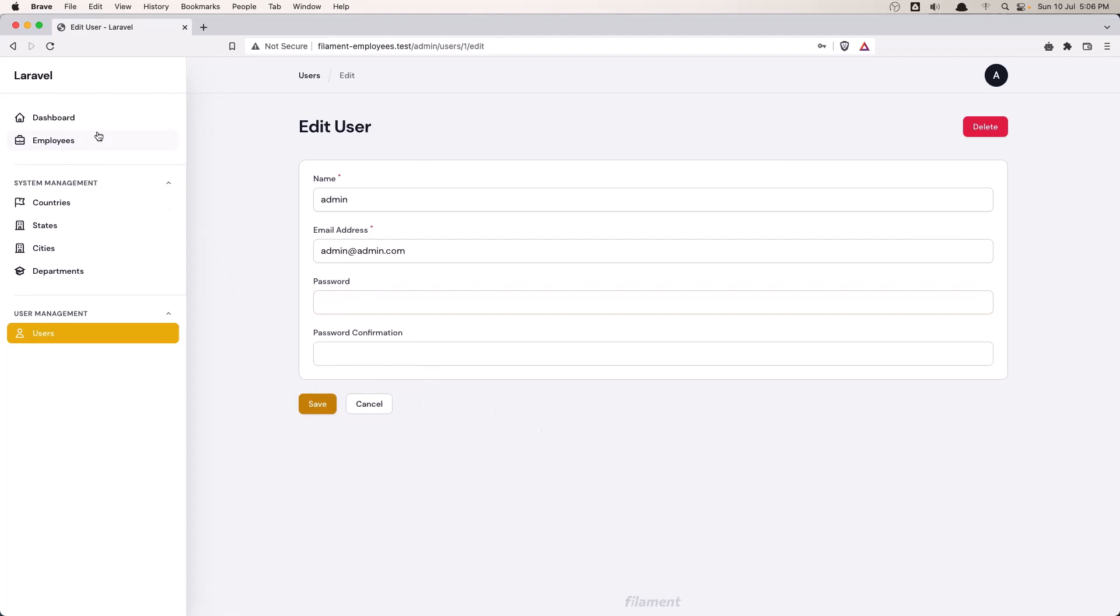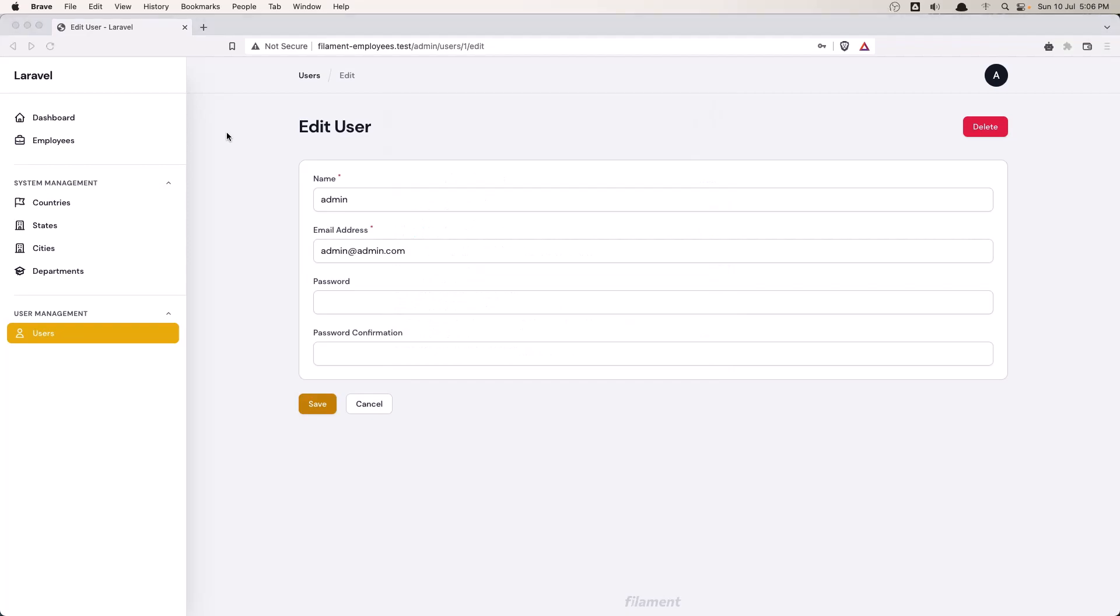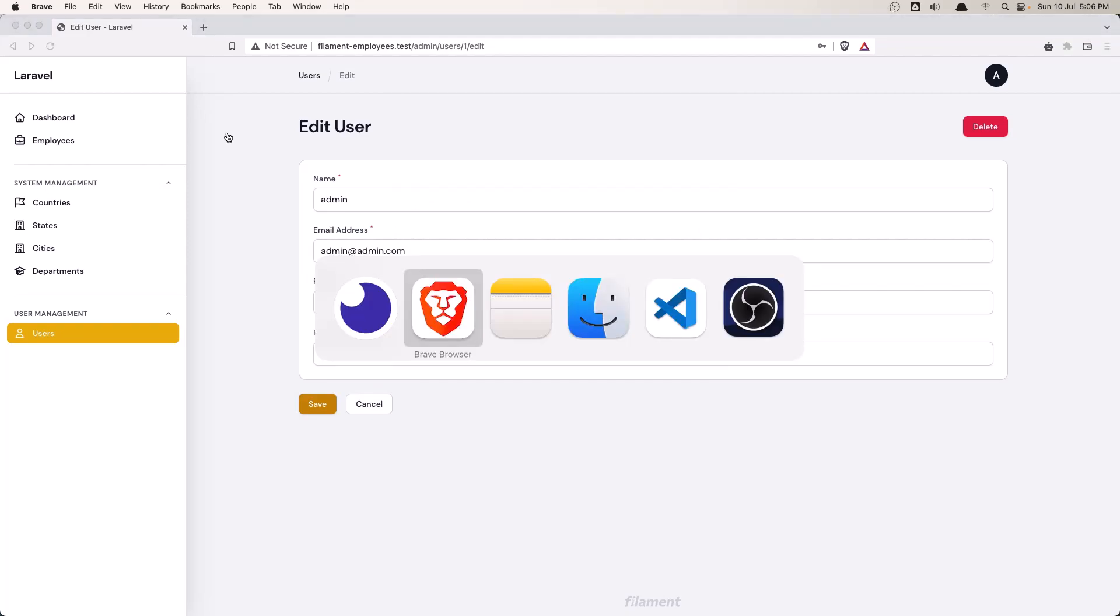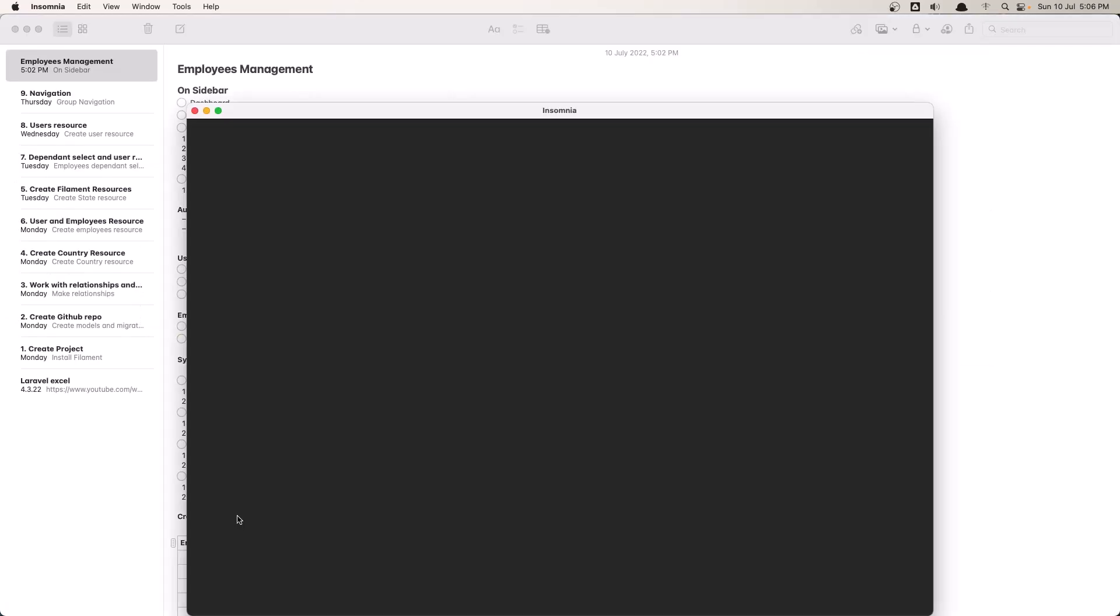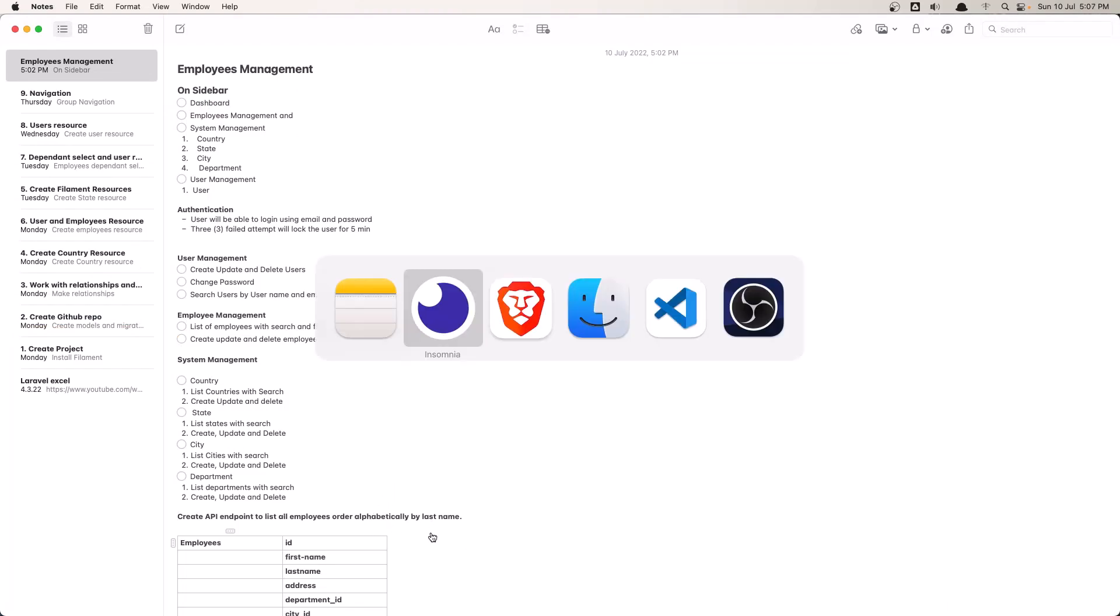And that's it, the project. And also let's open Insomnia, just to show you the last feature we need, which is creating an API endpoint to list all employees ordered by last name.